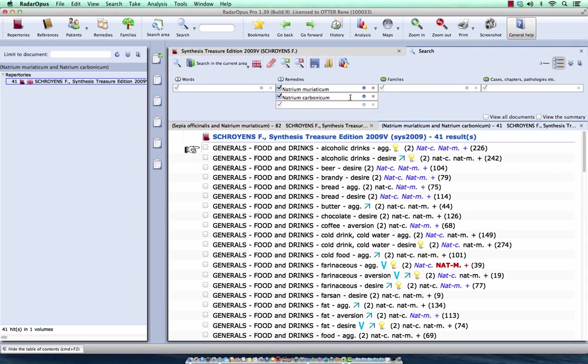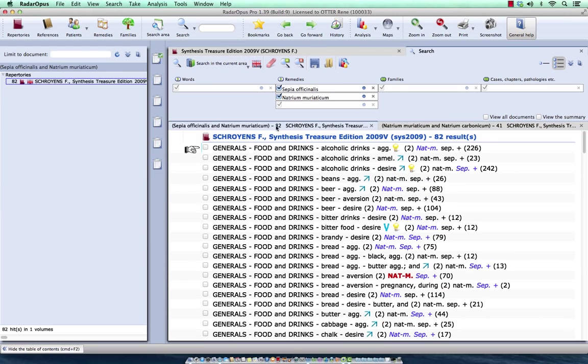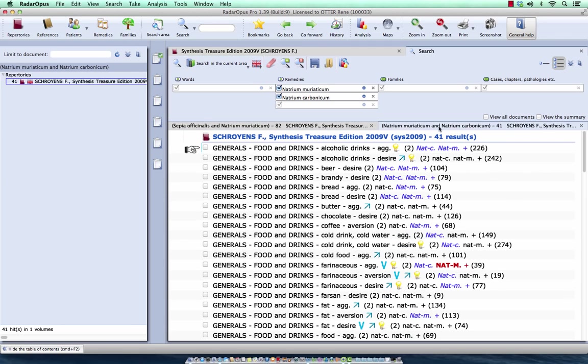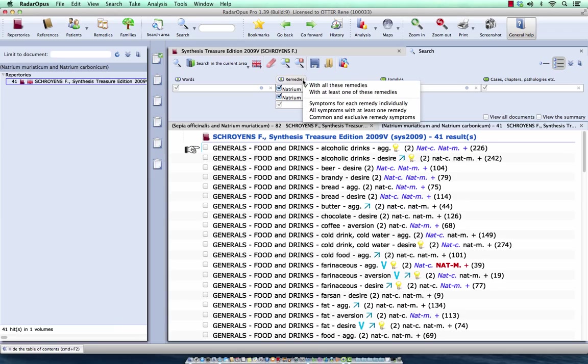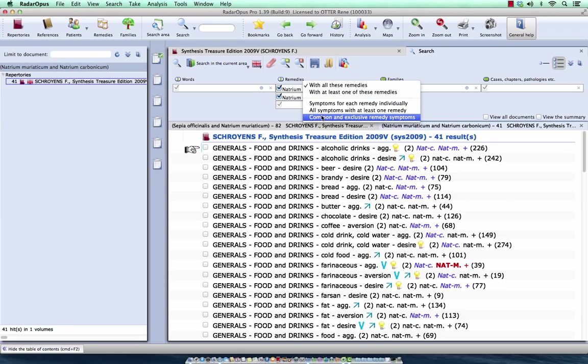You see it searches through the current search area. So I have now a comparison of Natrium Muriaticum and Sepia, and here Natrium Muriaticum and Natrium Carbonicum. Look at the other tutorial videos for more explanation about these search methods and the search area.